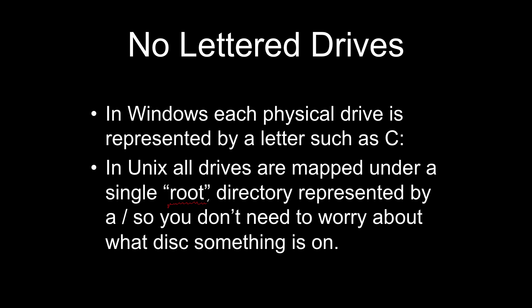And so there's no need to think like, is that file on the C drive? All you have to do is remember the directory it's in, and you don't really have to worry about the actual drive that the data is on. In this case, the root directory is represented by a forward slash. So whenever I say let's go to the root directory of our Unix system, what I'm saying is let's go to the directory represented by slash.